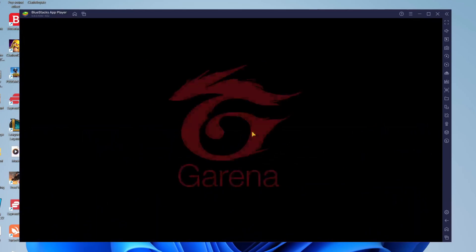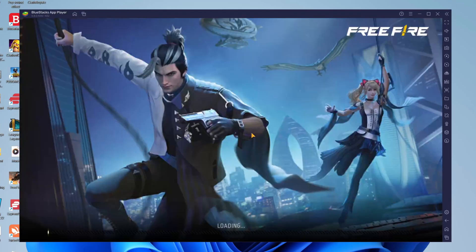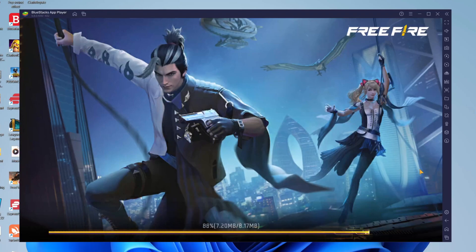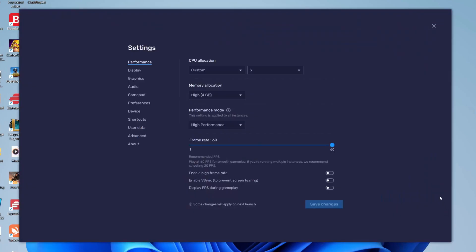So just while this launches I want to quickly explain that you can increase the performance of Bluestacks and of course Free Fire. To do that all you need to do is launch your settings in the bottom right of Bluestacks just like so and then you want to come to performance and you want to increase your CPU allocation.